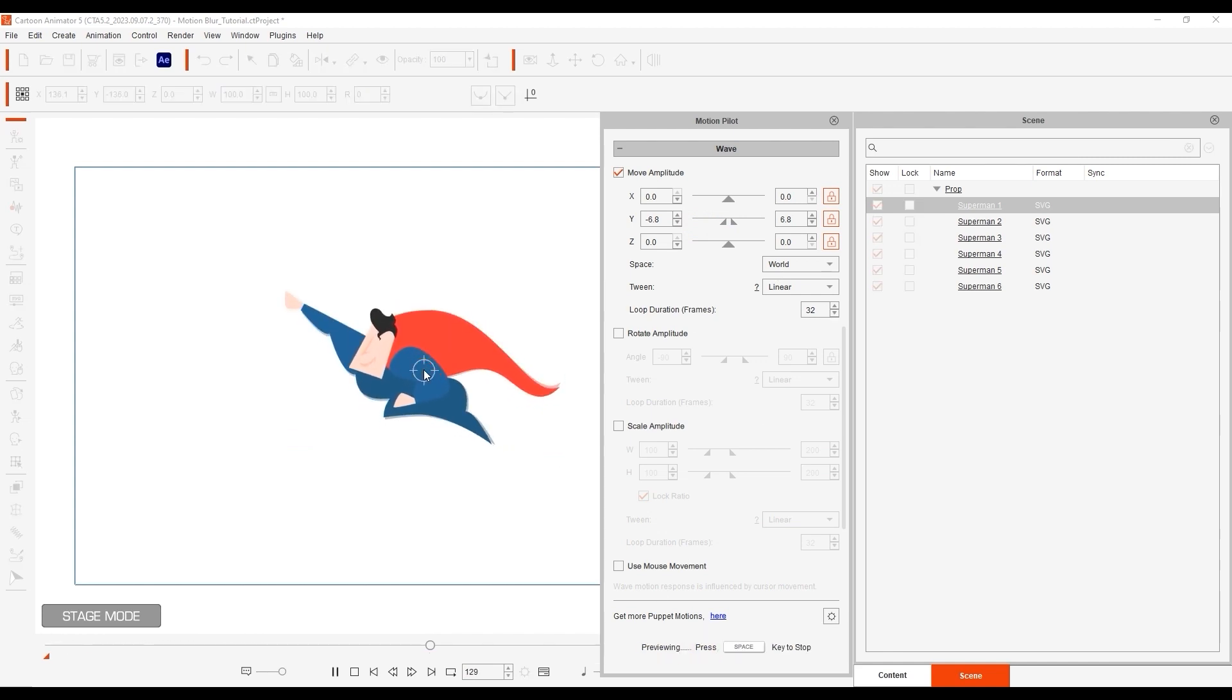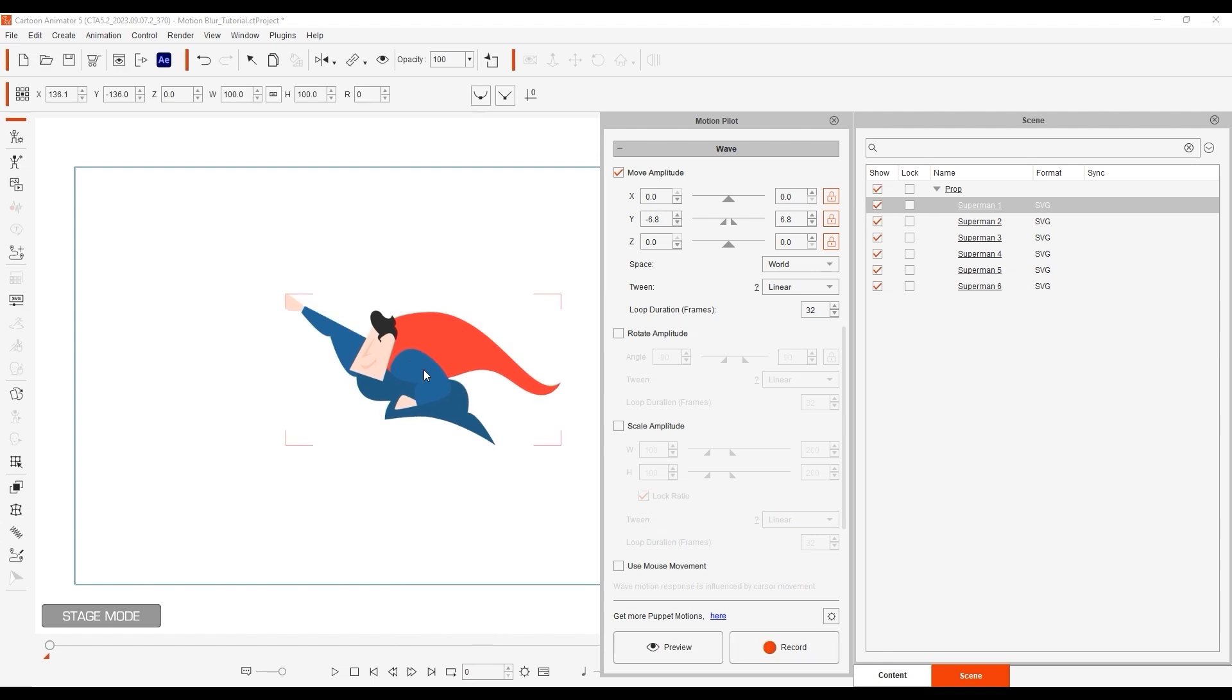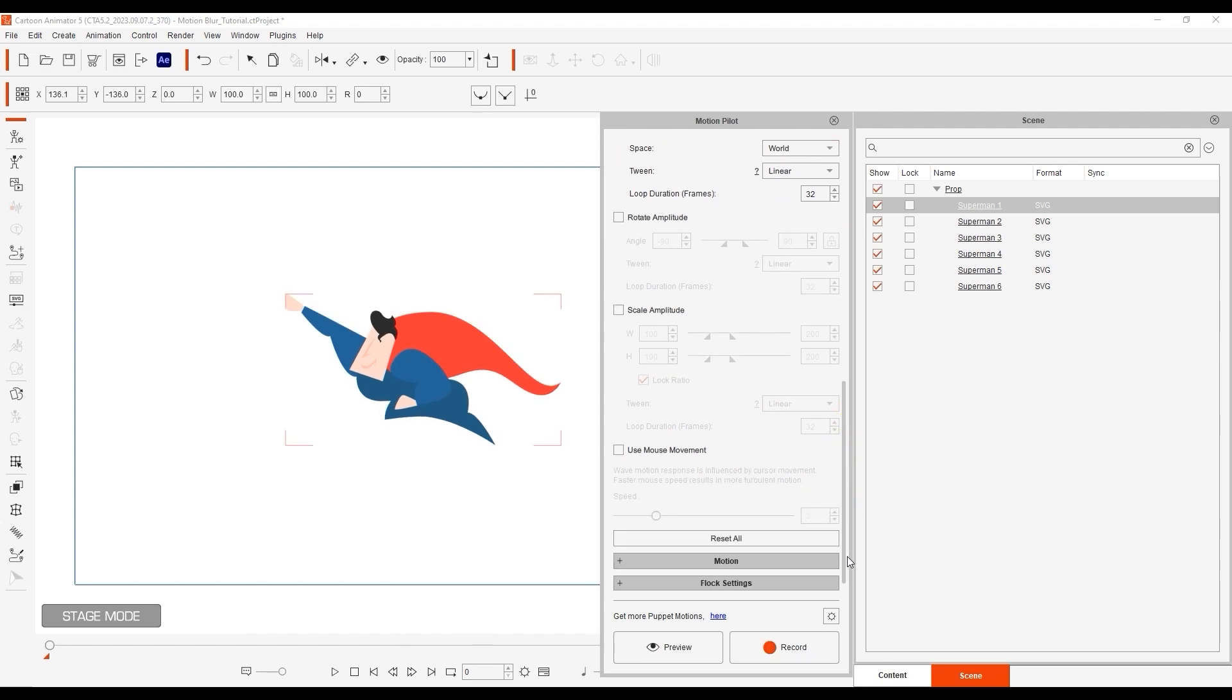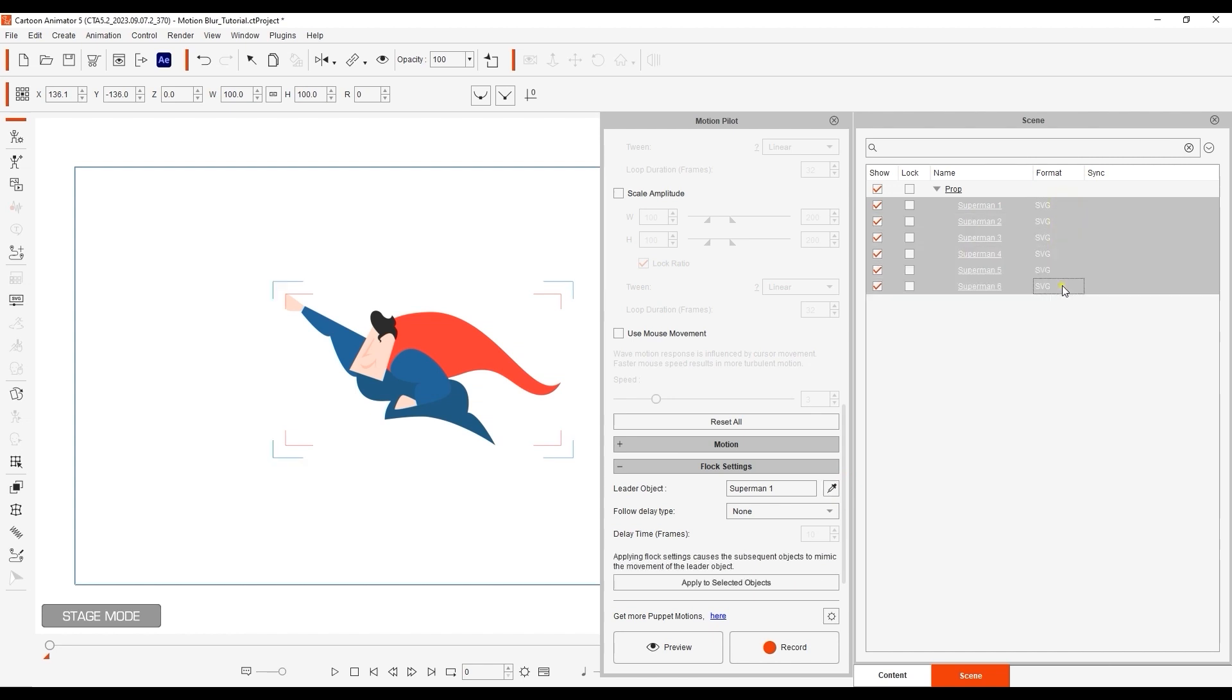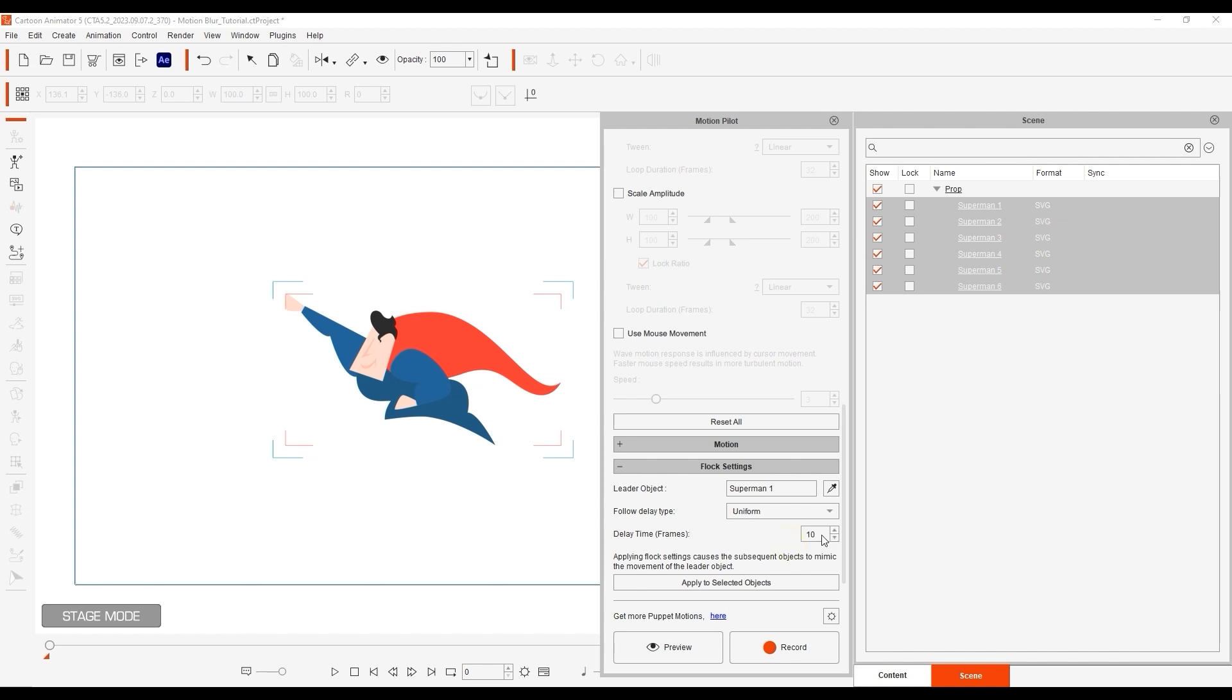Okay, we've got our values all set now, so let's go into Flock settings after multi-selecting the other objects, and set a uniform delay of 5 frames. Now we have a very cool looking aura effect, as our floating wave pattern takes effect.